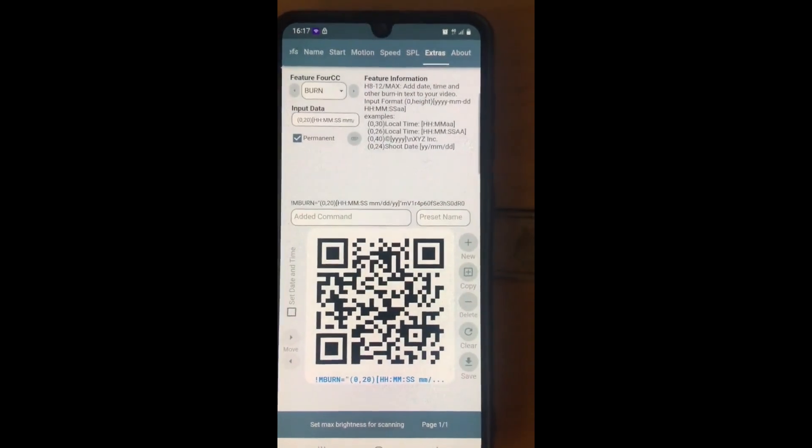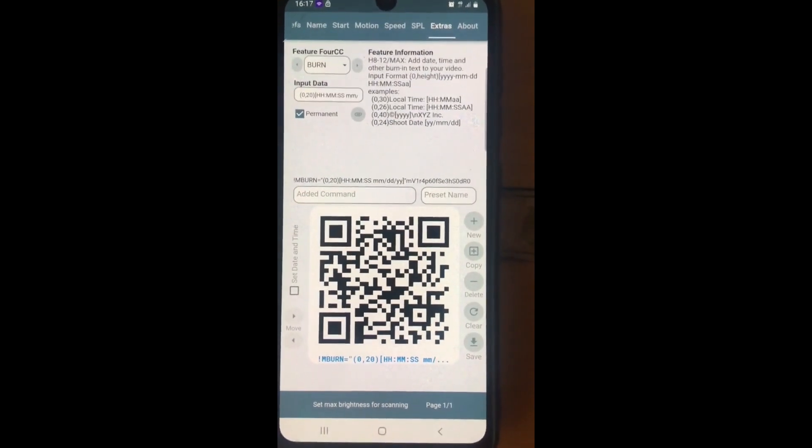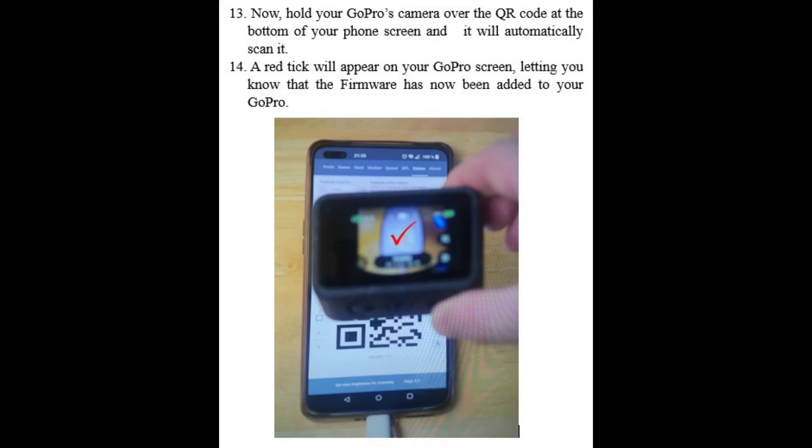Tick the permanent box — this is so you don't need to do this each and every time. Now hold your GoPro's camera over the QR code at the bottom of your phone screen and it will automatically scan it. A red tick will appear on your GoPro screen letting you know the firmware has been added.